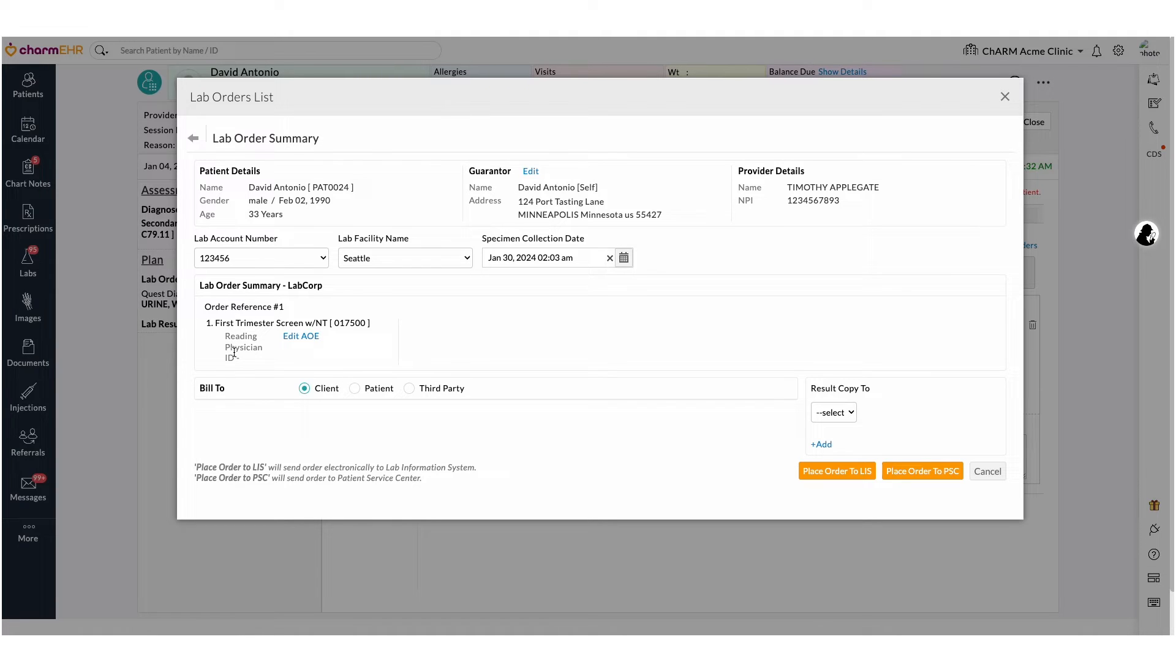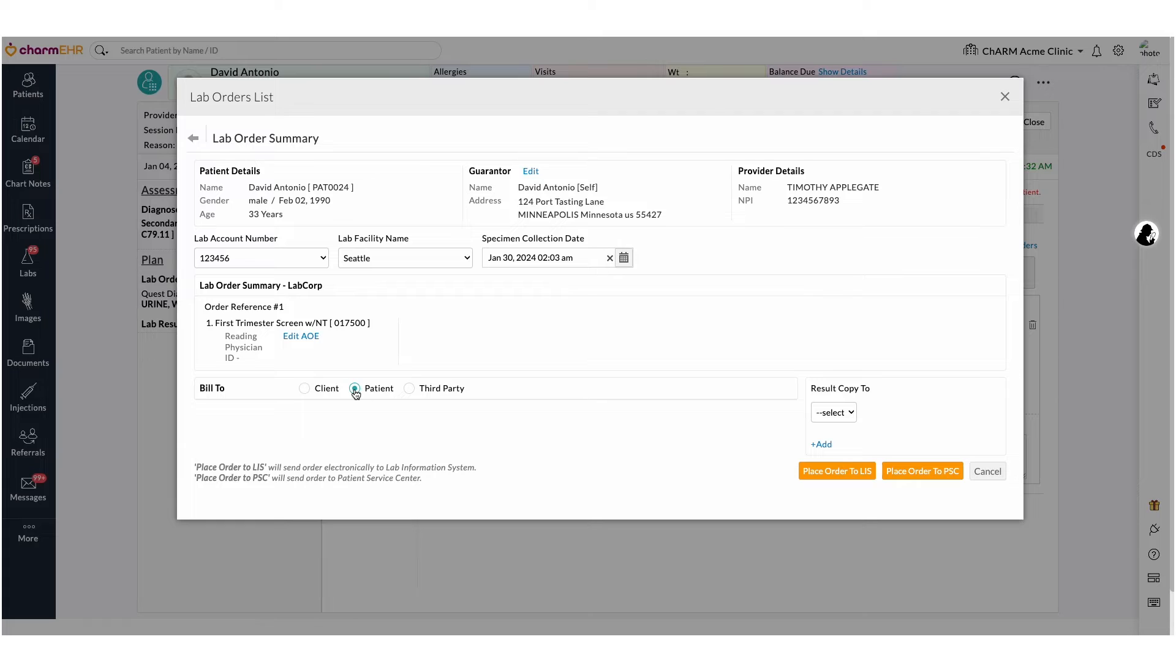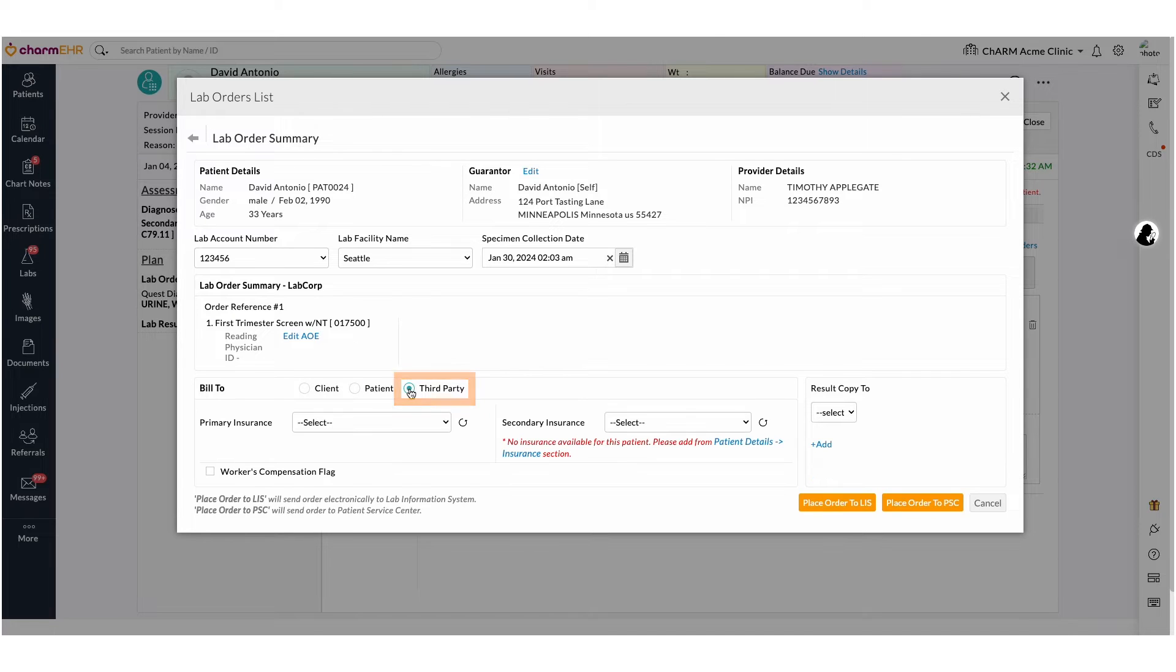If the bill is client, practices take responsibility to pay the lab fee. If the bill type is patient, the lab fee will be paid by the patient directly to the laboratory. If you select the third party billing, then the lab fee will be paid by the insurance company.